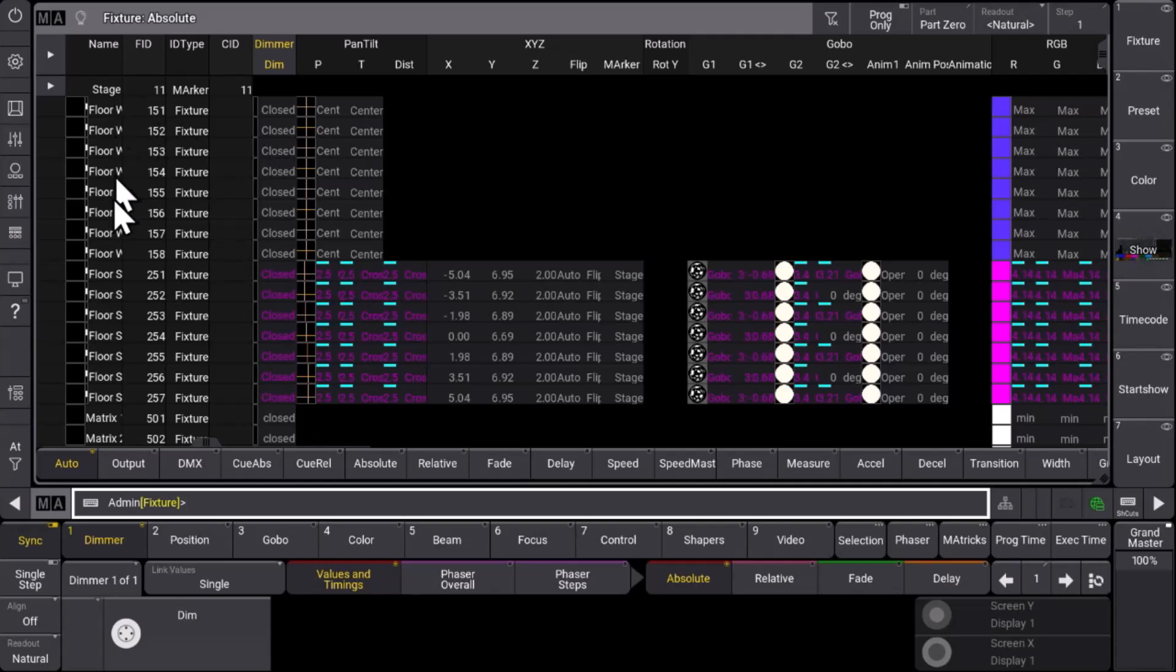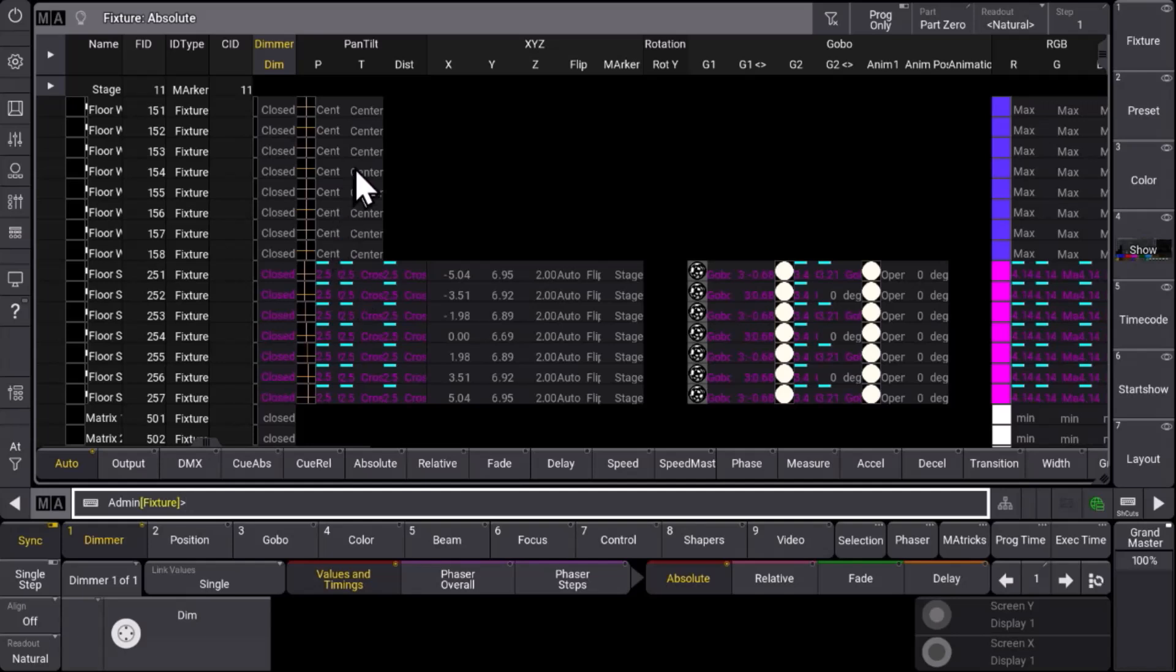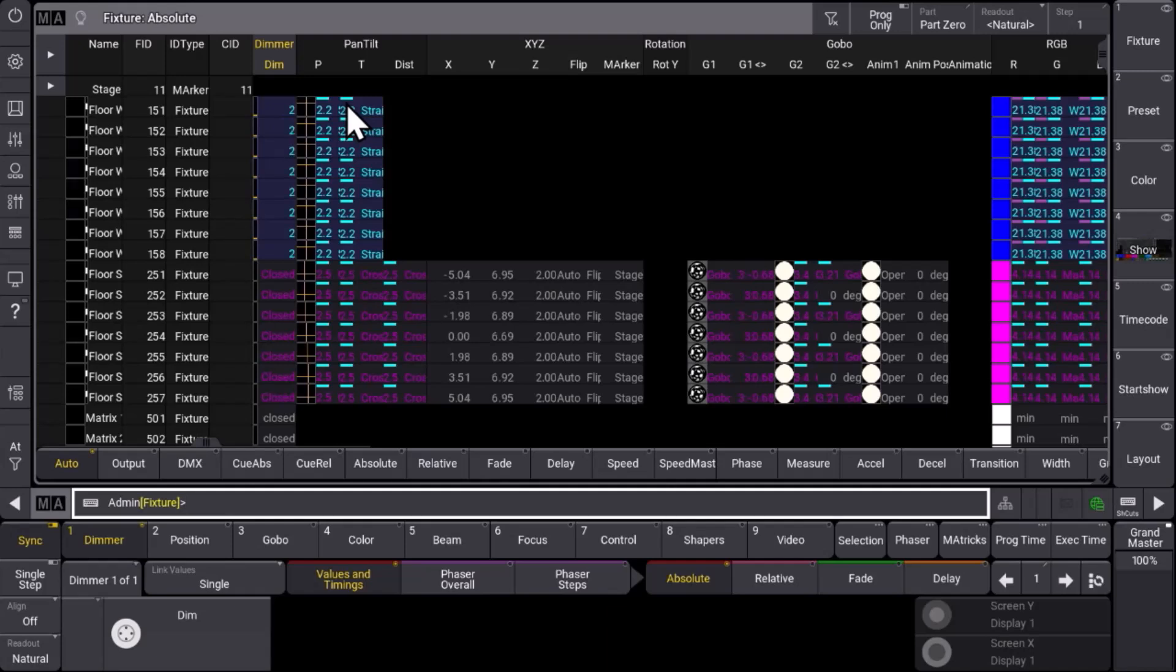We see a big list of fixtures, and of course as our show gets bigger we have more data in there, more fixtures, more attributes. At some point it can get a little bit overwhelming and you can lose a little bit the overview of that.